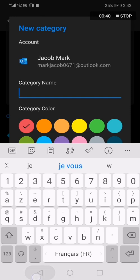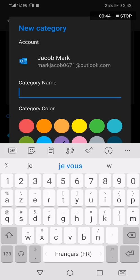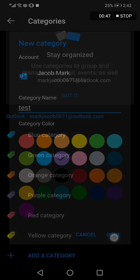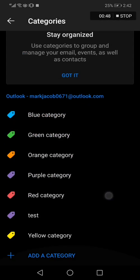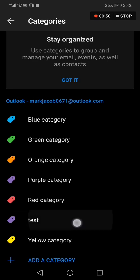Add the category name here and choose the color of your category. For example, test. Click Done. Now I just added my new category.